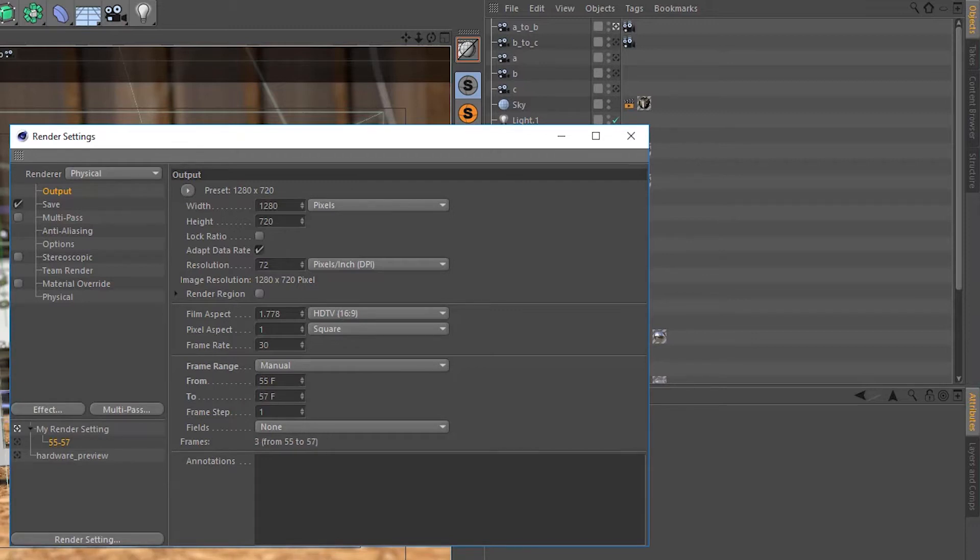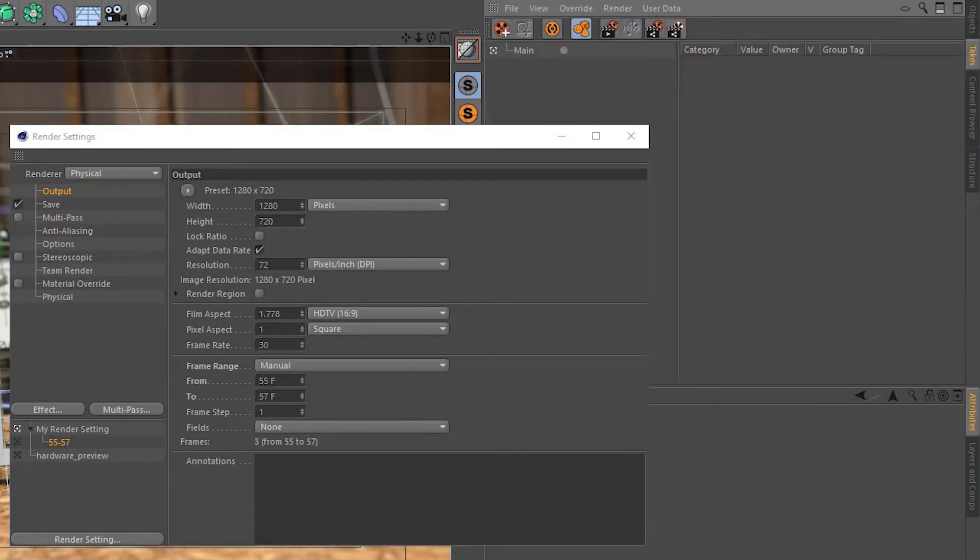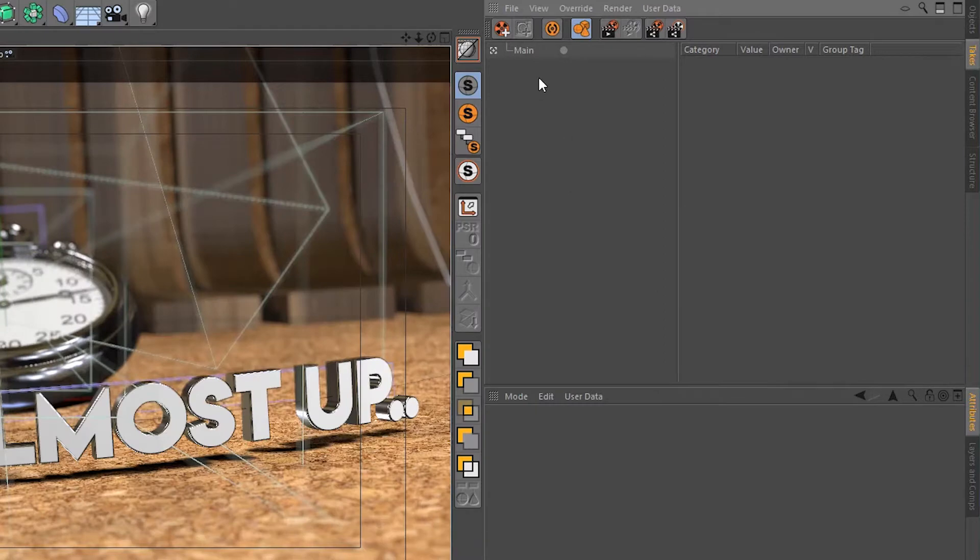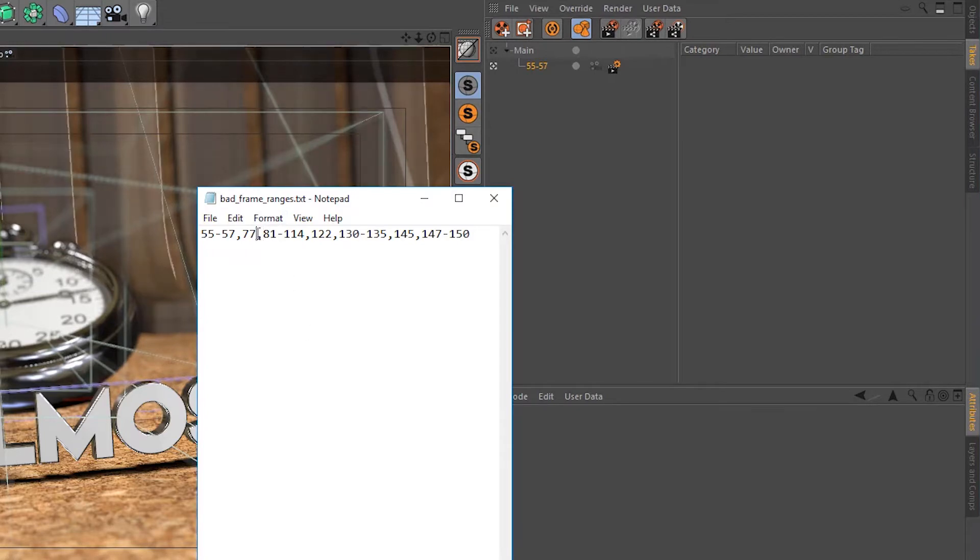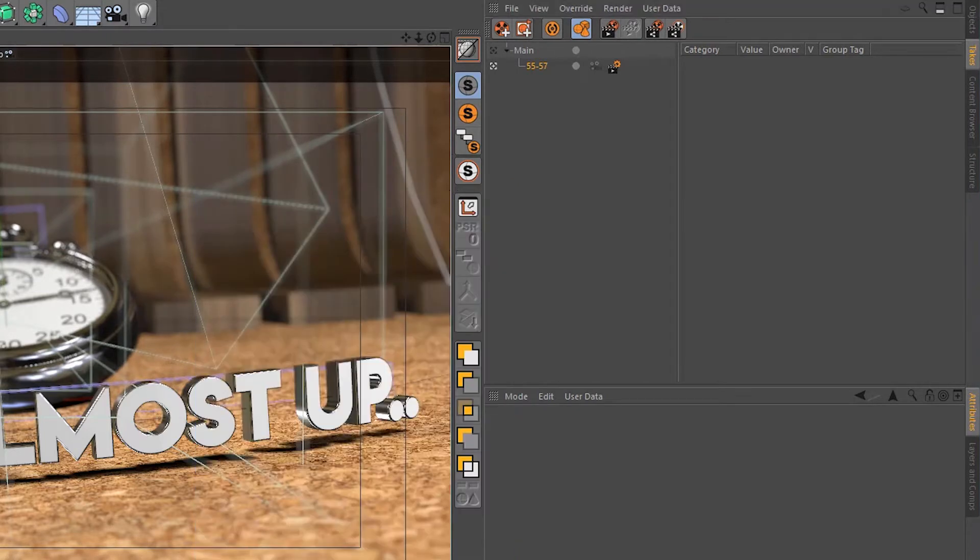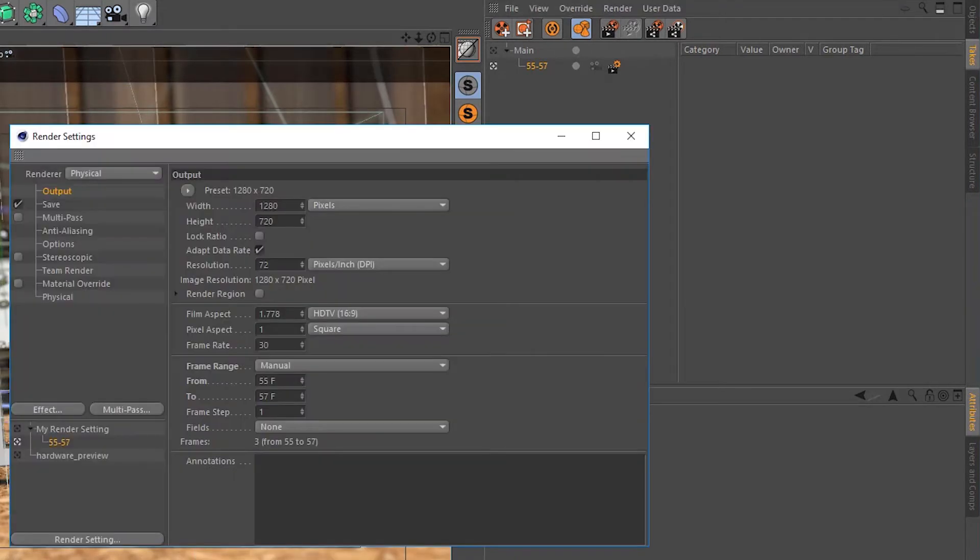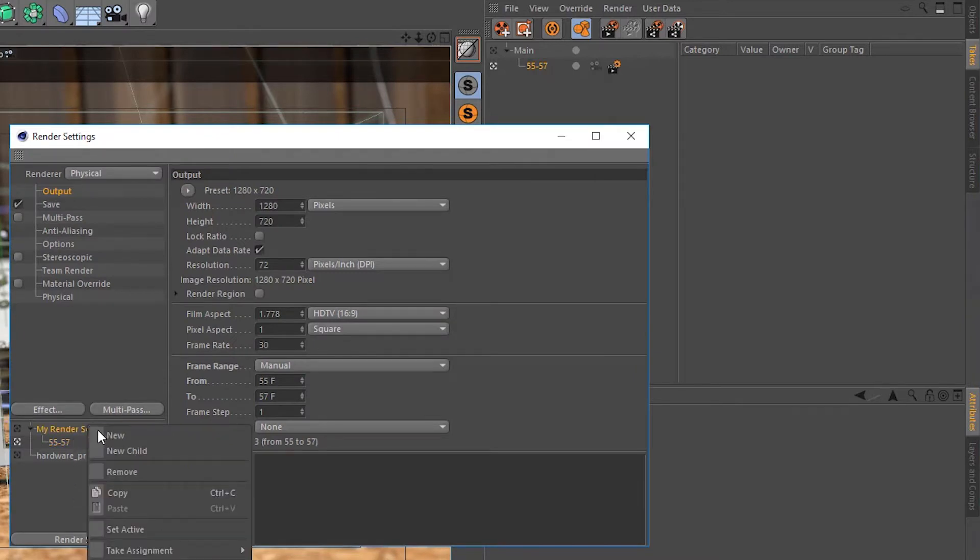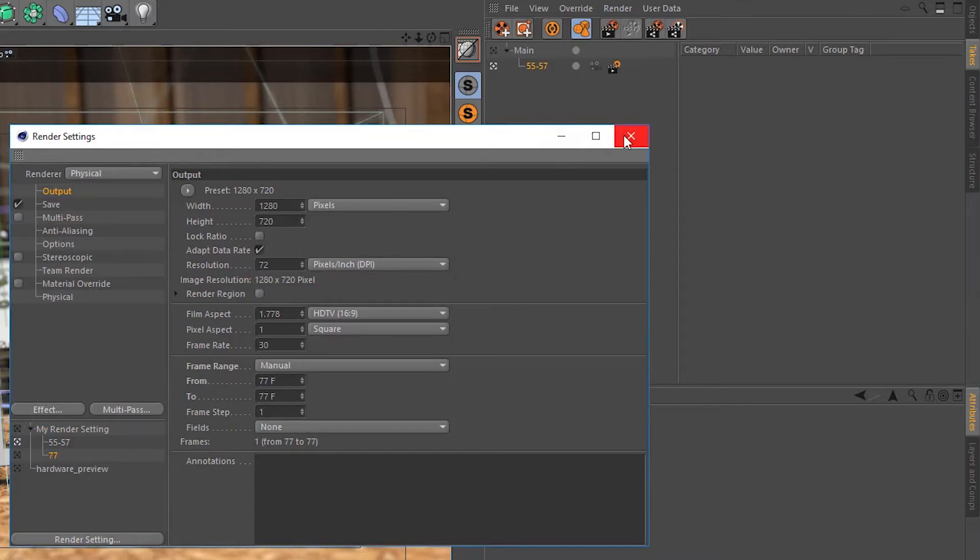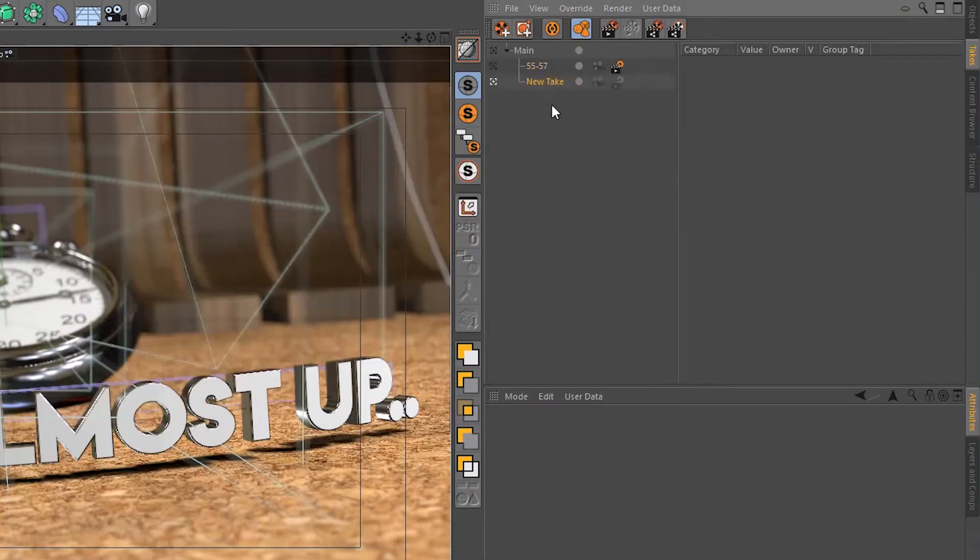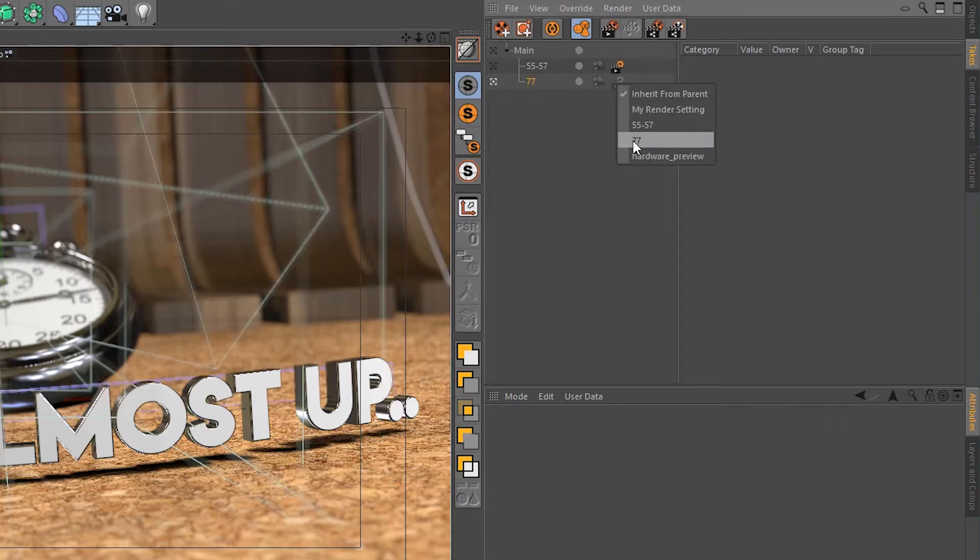Now we'll jump over to the takes tab and create a new take. We'll give it the same label as the render setting we just created, and then we'll link the two together using the render setting dropdown. Let's go ahead and repeat that process for the next frame sequence in our list, which is just frame 77.